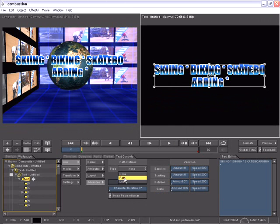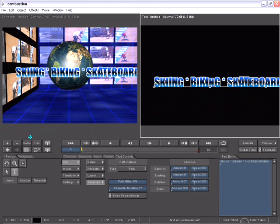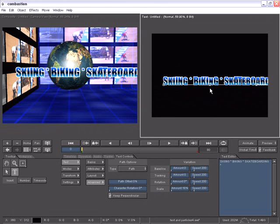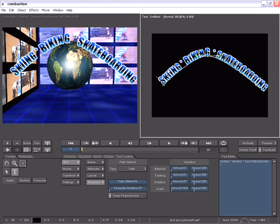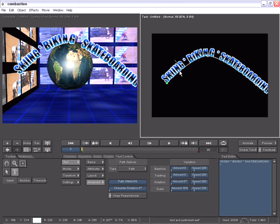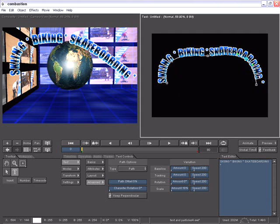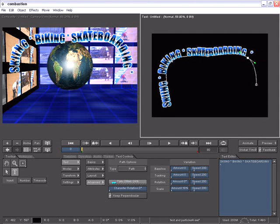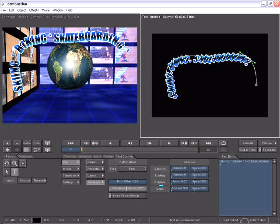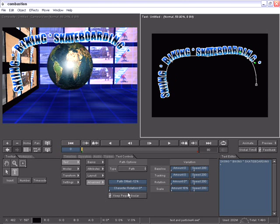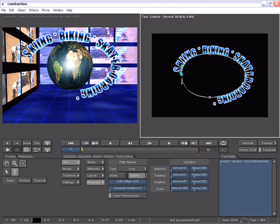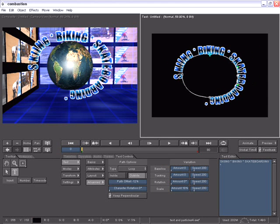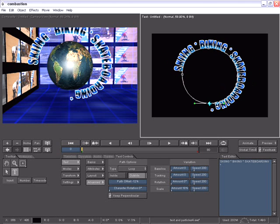If we wanted to place our text on a path, we can very easily choose a path option. You can see the path starts off as a straight line with three control points. We can add as many control points as we wish to create any shape off of this path. There is also a path offset slider to animate and control the offset along the path. There is also a character rotation slider.